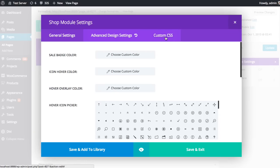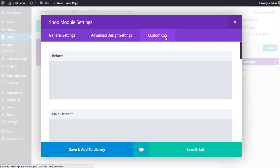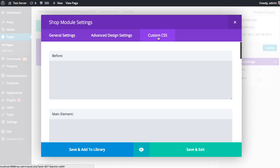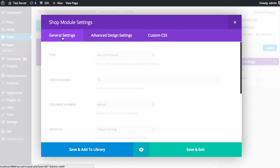If you happen to be CSS savvy, you can also move over to the custom CSS tab and apply custom CSS to modules and elements within the modules. I have some great tutorials that go over how to use advanced design settings and custom CSS. Be sure to check those out. As far as this tutorial goes, I'm just going to focus on those general settings.